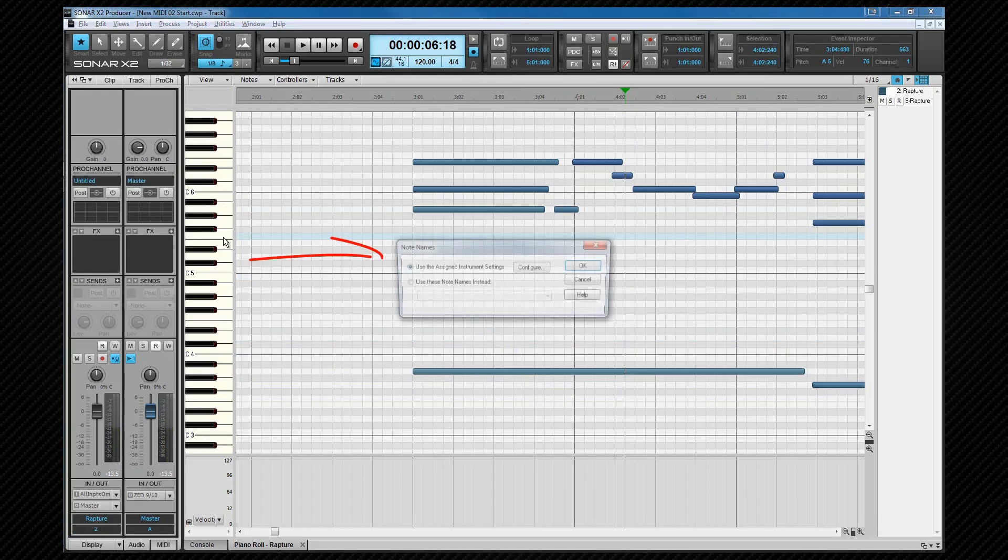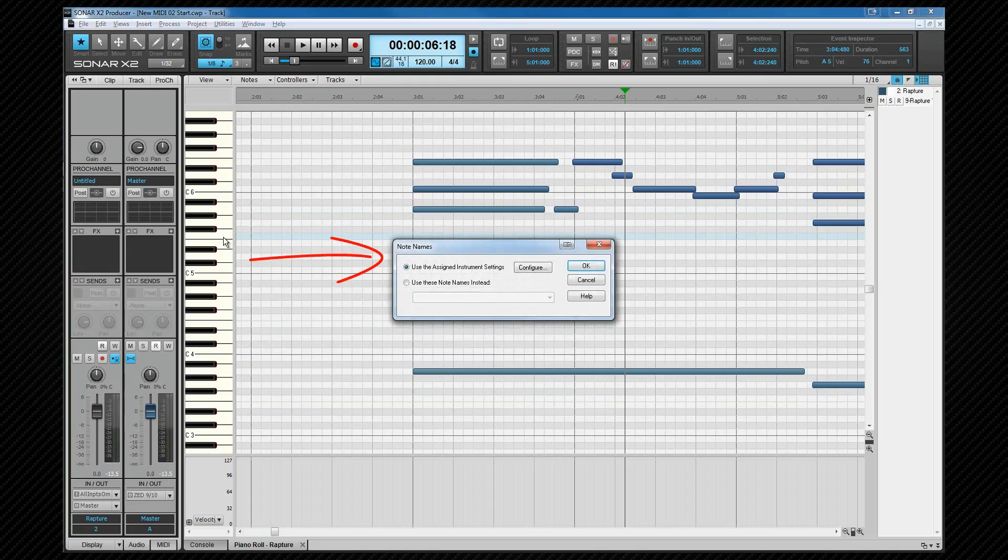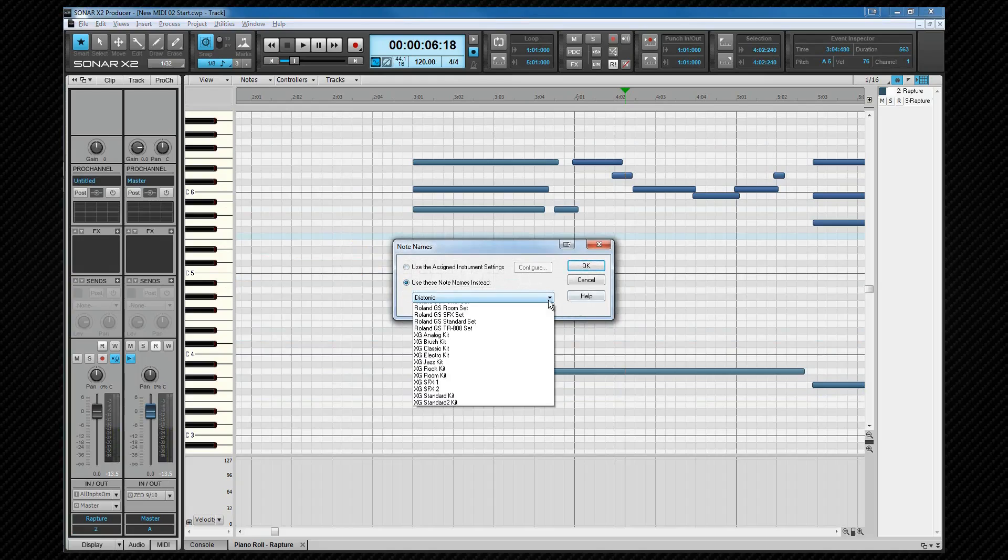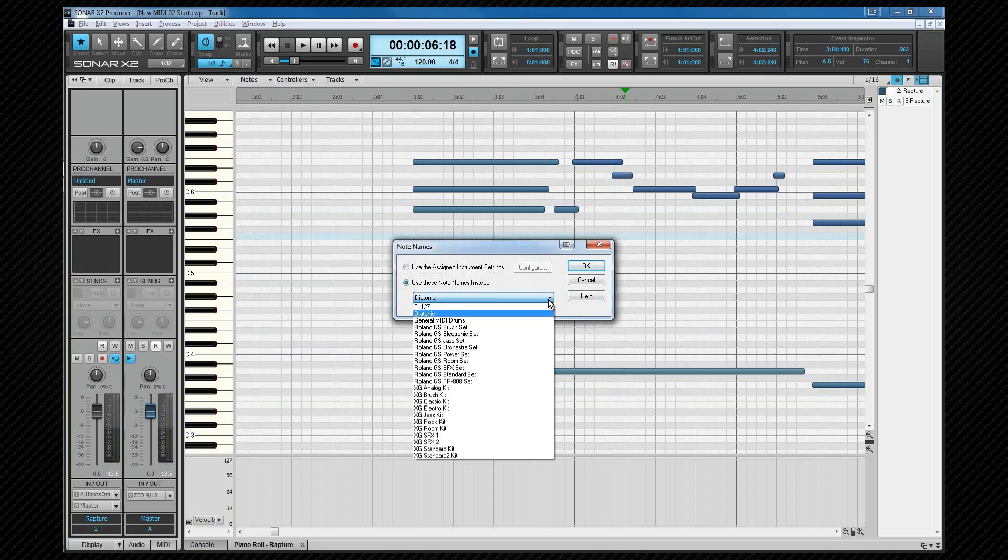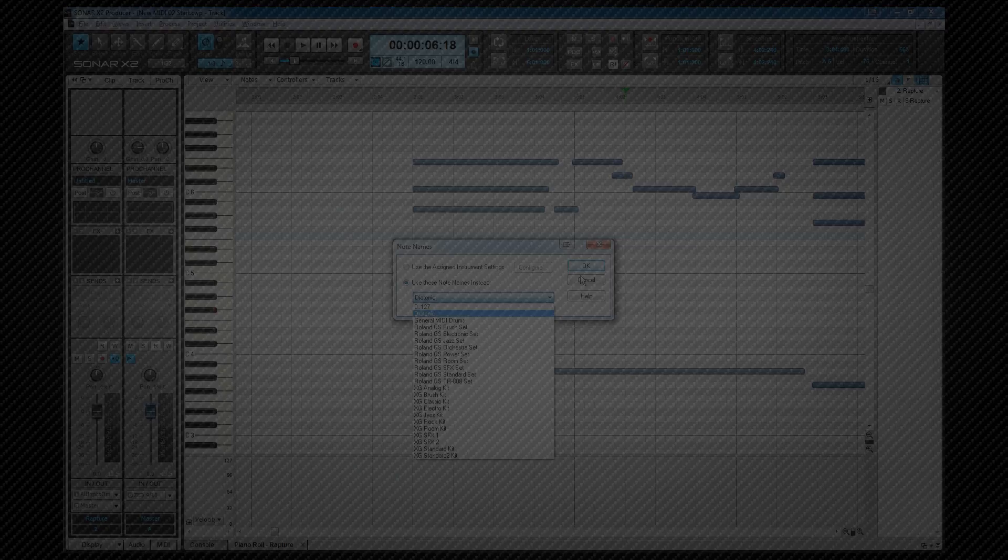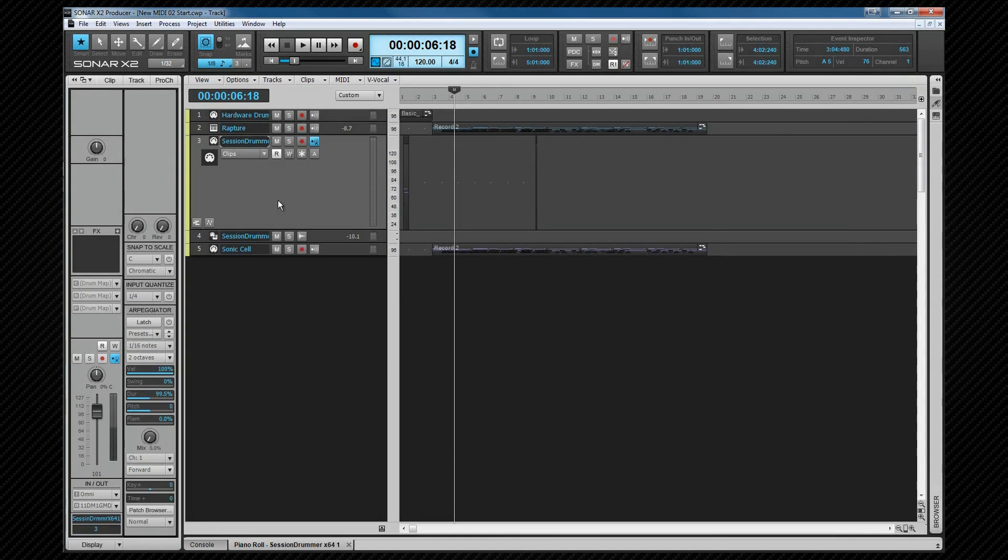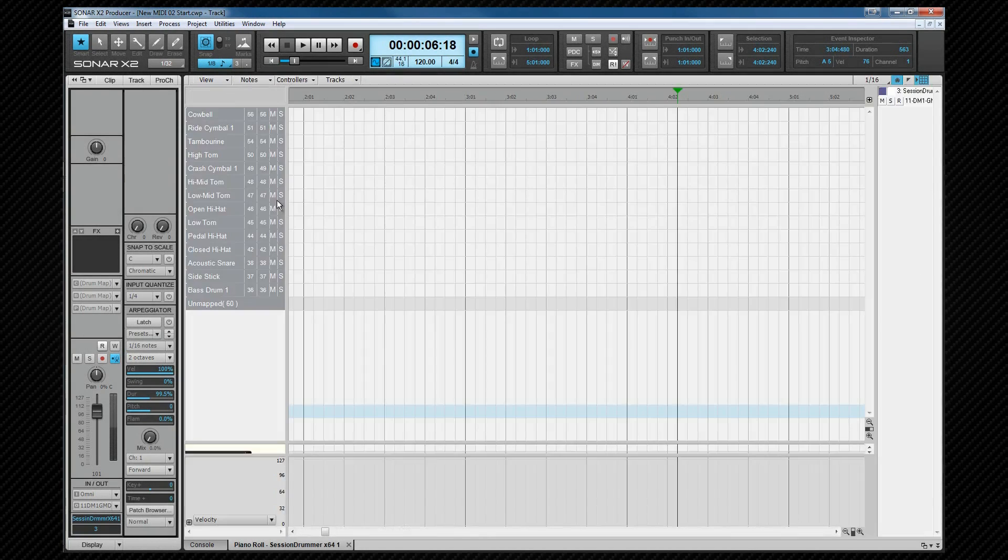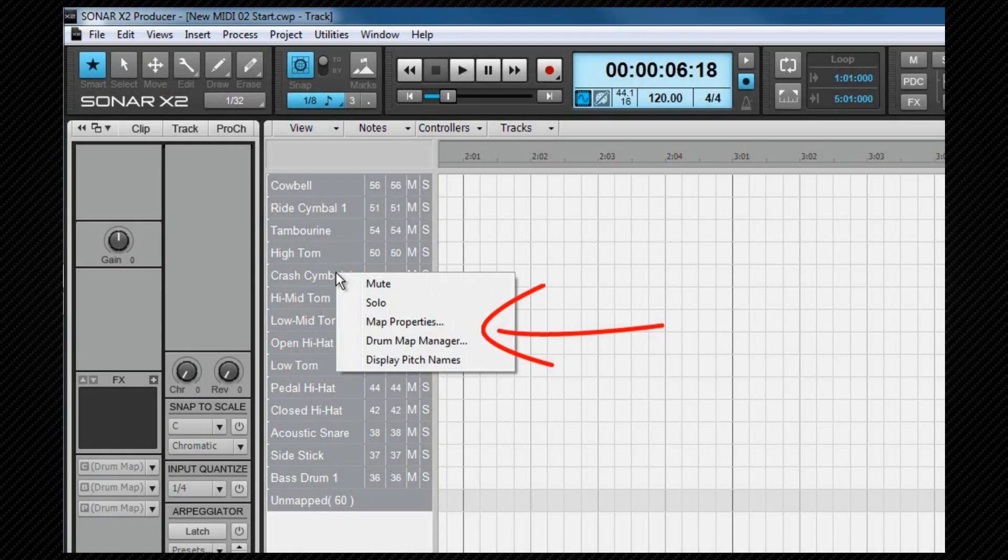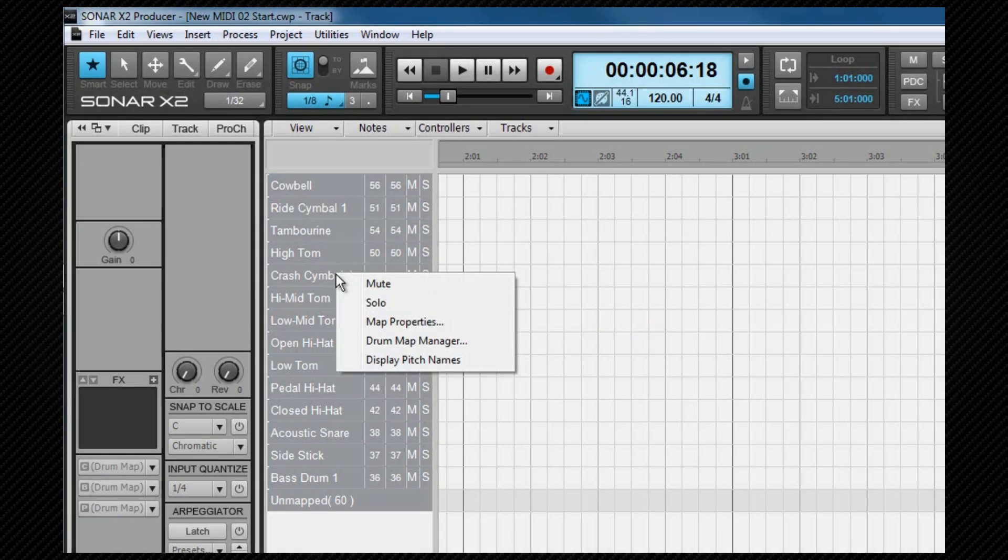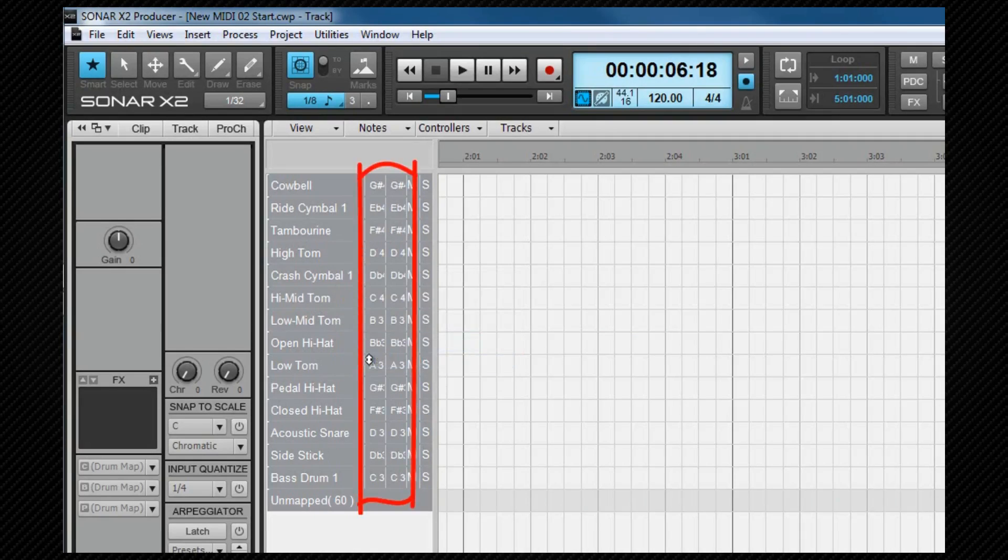Right clicking on the pane opens up the note names options where we can change the settings to an instrument file if we wish. Switching to a MIDI track where a drum map is assigned and a drum map is loaded. Right clicking on this brings up a menu where we can mute solo and open the individual note mapping dialog where changes can be made if needed. The drum map manager can also be opened from here and checking the display pitch names option will change the note numbers to diatonic names.